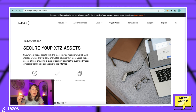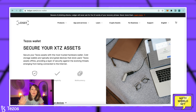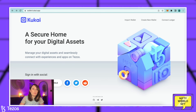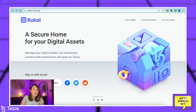A hardware wallet stores your assets offline, and every time you interact you have to plug it in and enter certain key phrases — it's all about that extra level of security. Today we're going to focus on probably the most popular wallet to purchase Tezos with, and that is Kukai.